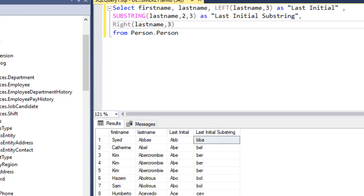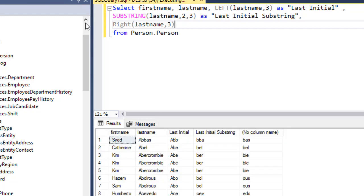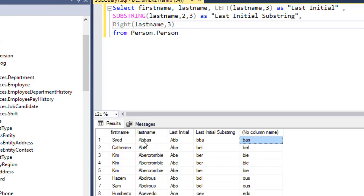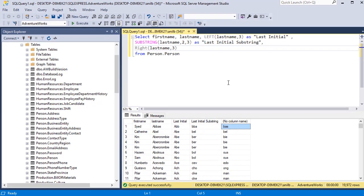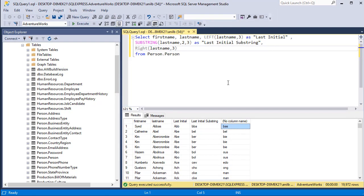Let's go ahead and execute it and you can see it's BAS. These are the three characters starting from the right hand side. So this is how you extract values from a string column or just any string value.